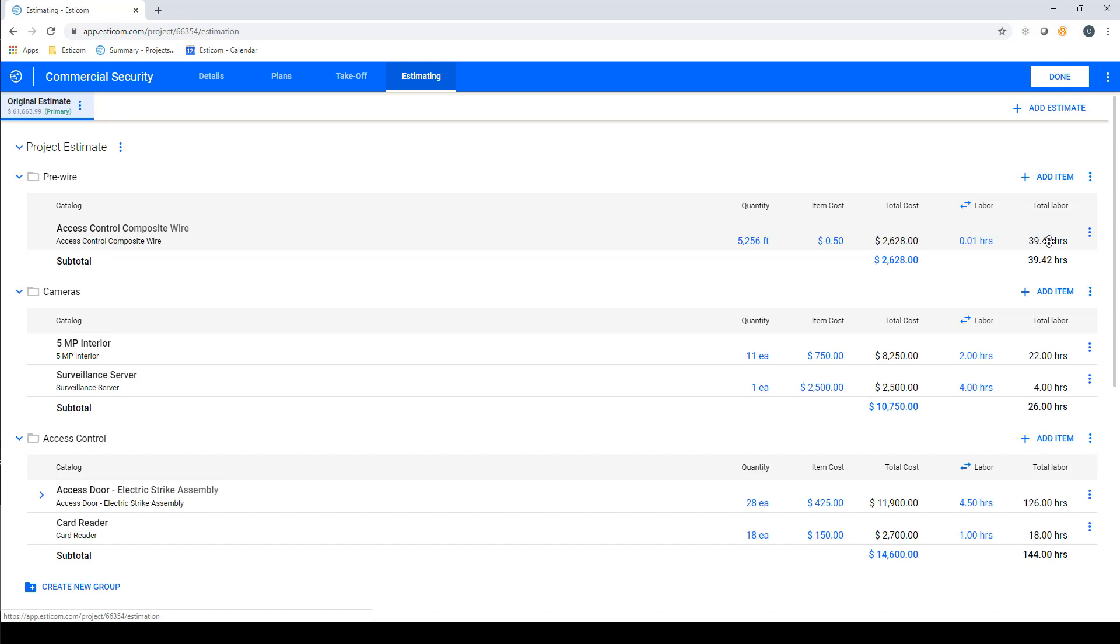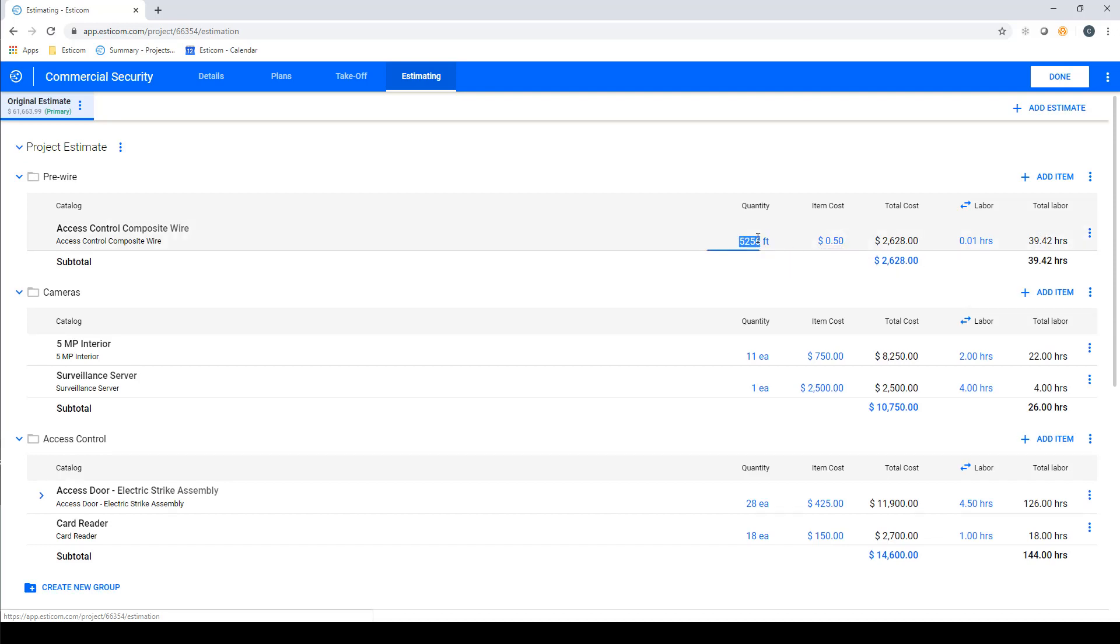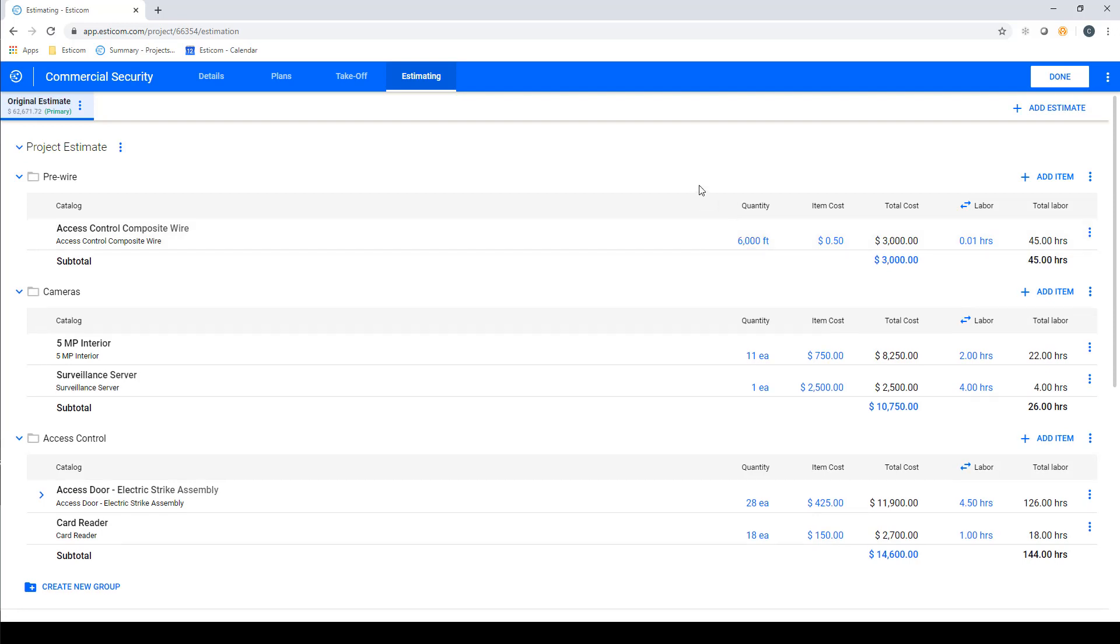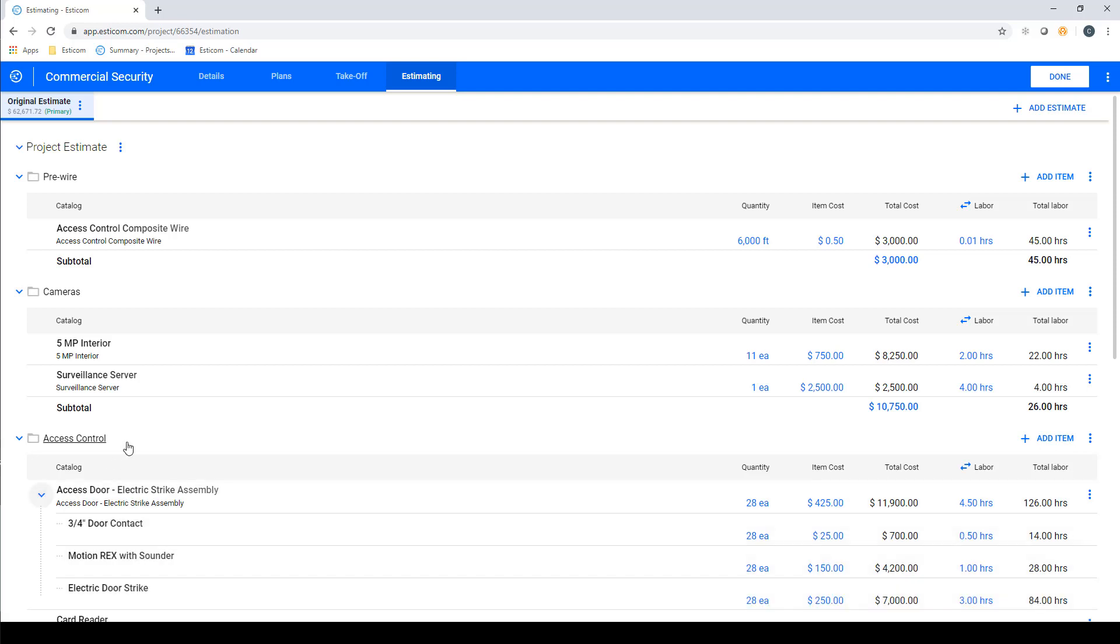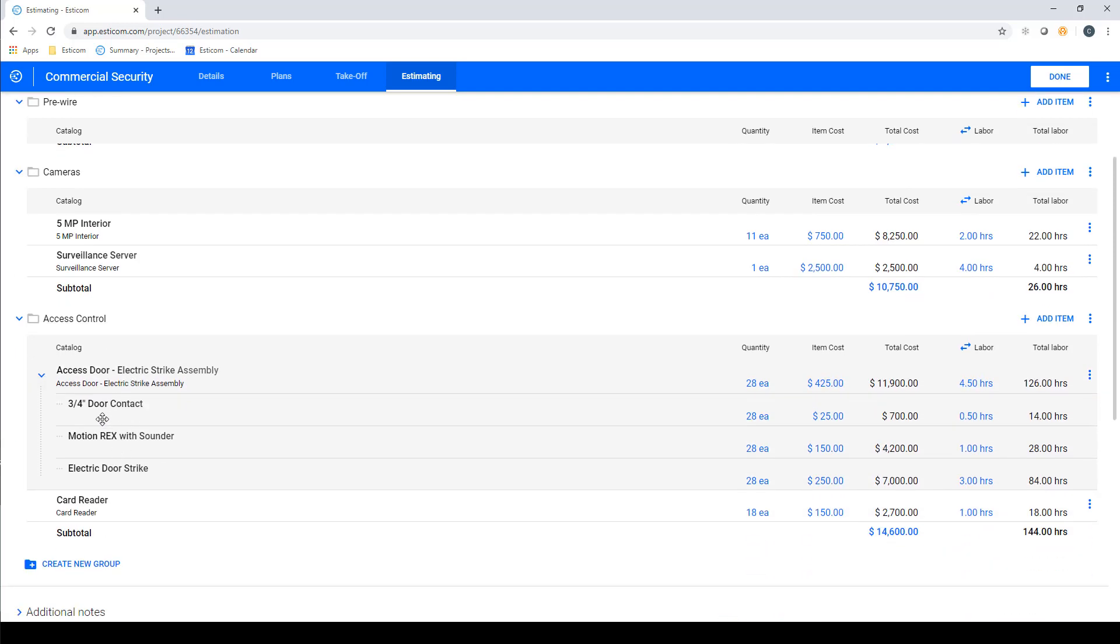We can edit the numbers in blue, and in this example, we'll want to increase our cable counts up to the purchase minimums. On some of the items, you'll notice a blue arrow, which signifies the item is a multi-layered assembly. If you click on the arrow, you can see the sub-components of the assembly, with the material and labor broke out in the appropriate ratios.